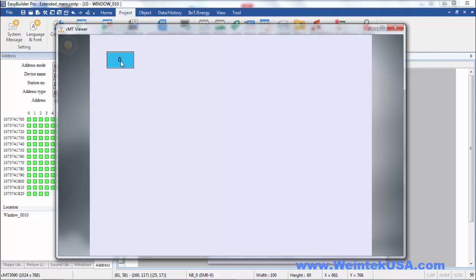Here's our numeric entry object. You can see that it's got a value of zero. I'm going to enter in a value of 100, and you see it holds it. Now, these are retentive registers that can be added. They can be formatted in any way except for binary.